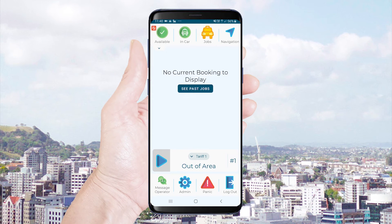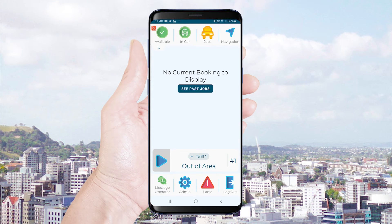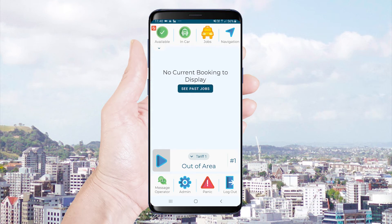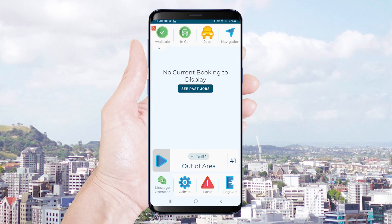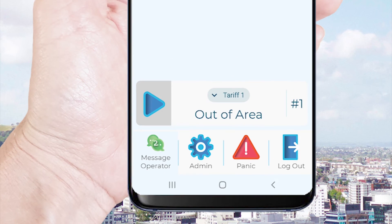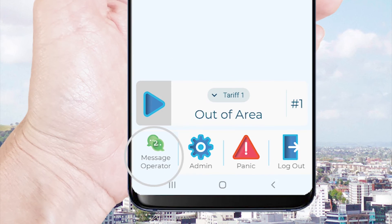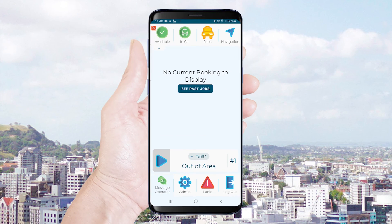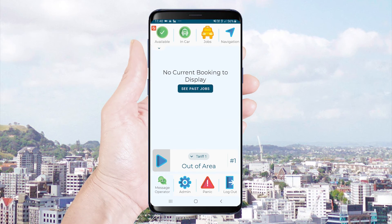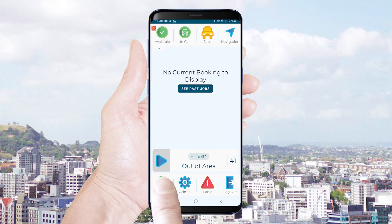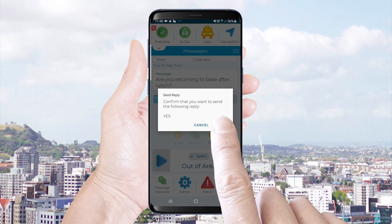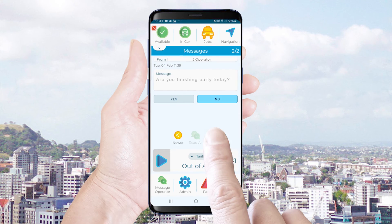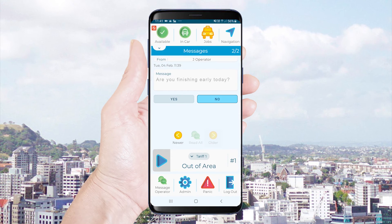If the base or call center operator sends you a message you will see a number displayed on the message operator icon. Click on this icon to see your messages. You can scroll through messages using the older and newer buttons.